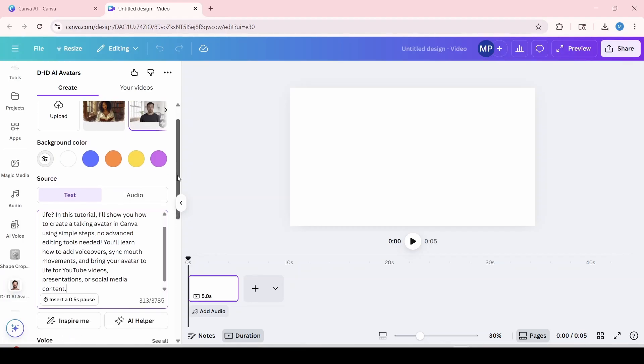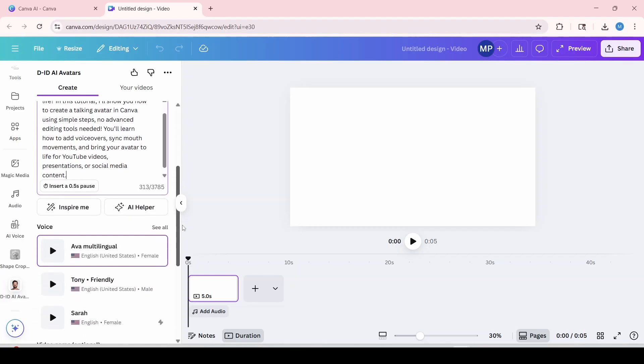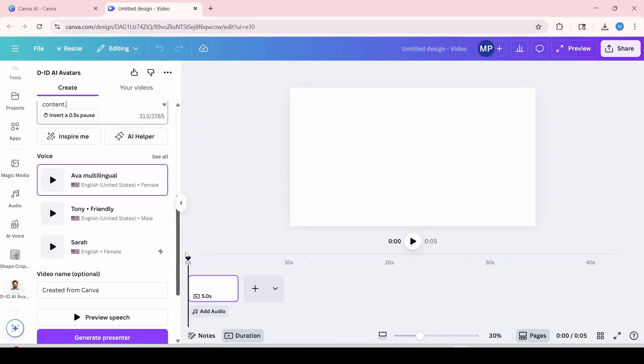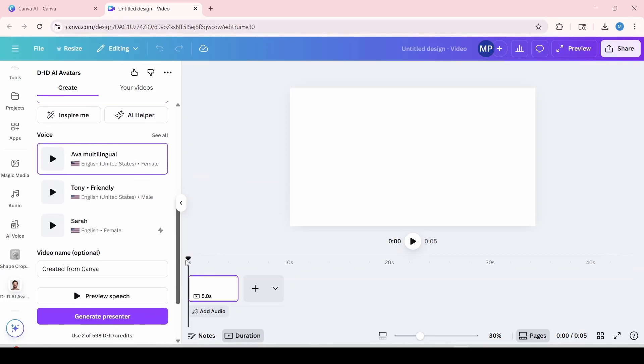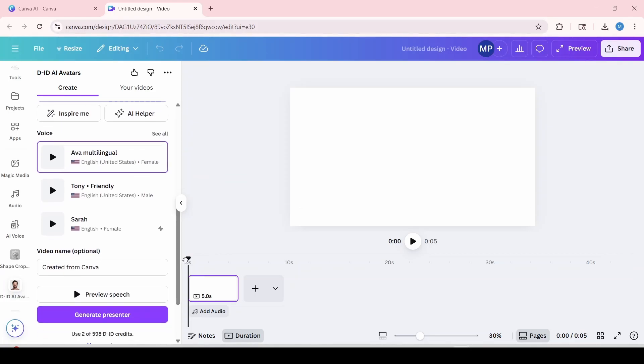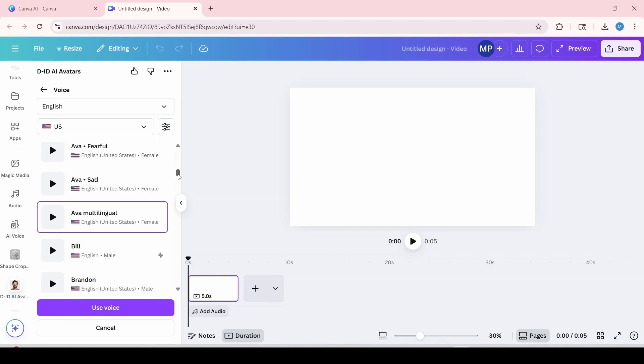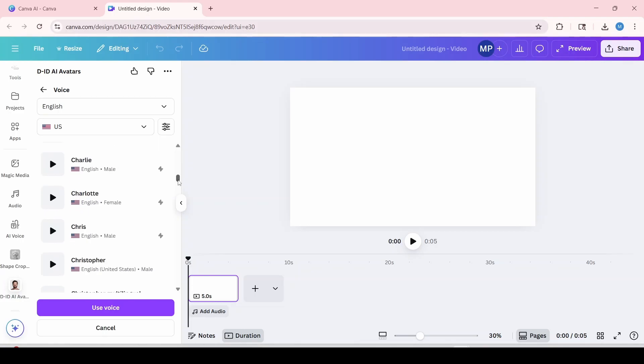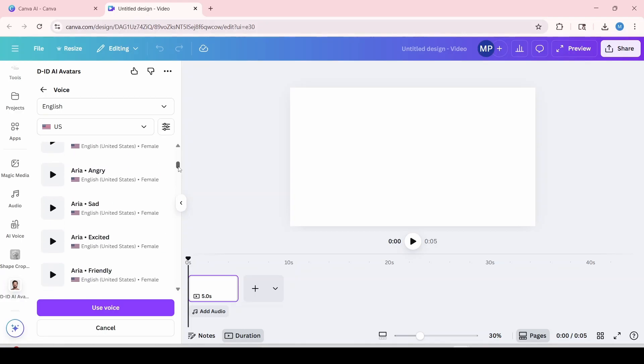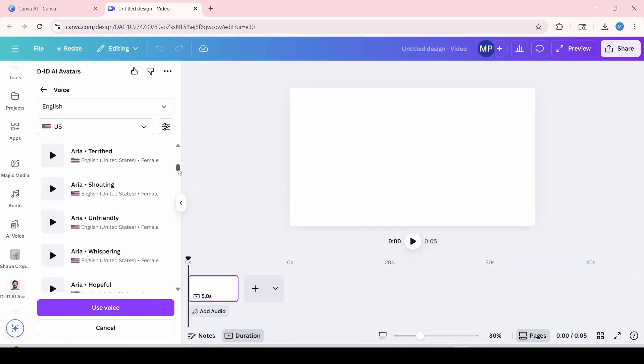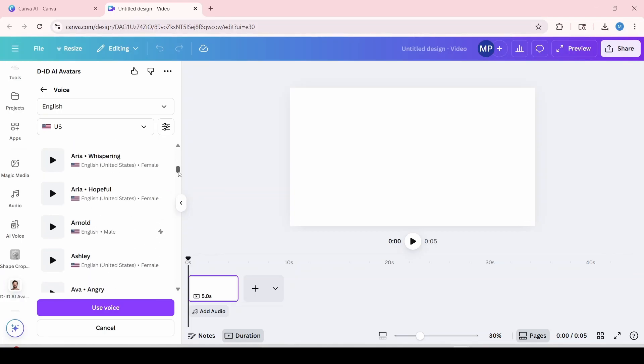And I'm going to scroll down to see the other options. Now you have voice where you can select one of the AI voices within Canva. I'm going to click see all so we can see all the options. And you would scroll down to preview the voice that you would like to use for your avatar and you would click use voice when ready. And I think I'm just going to go back to the top and go with Ashley.